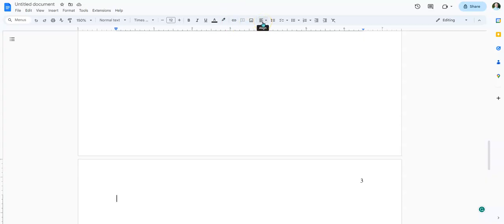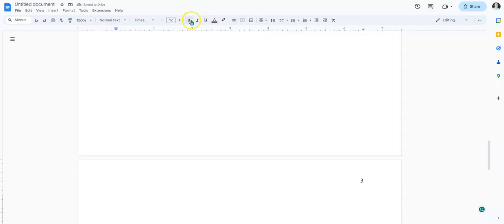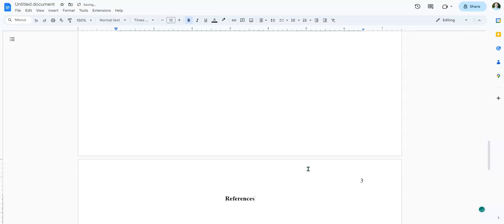So I'm going to go to align, and then go to center. Now, in APA Style 7, this is bolded, so I'm going to click on the bold there, and then type in references. It's not works cited, it's not sources, it's references. That's very particular.